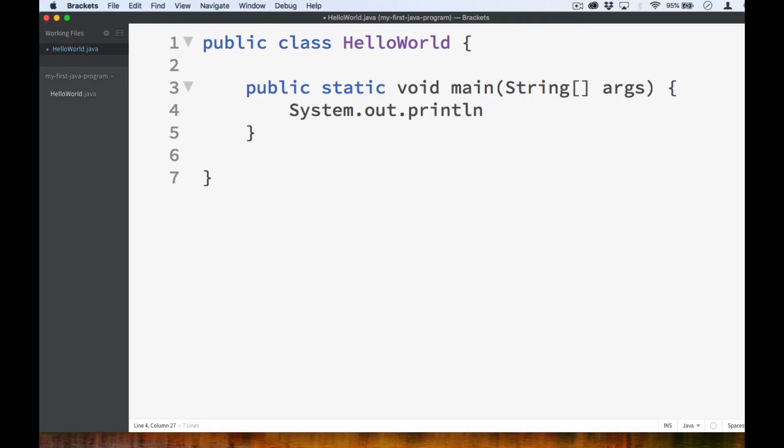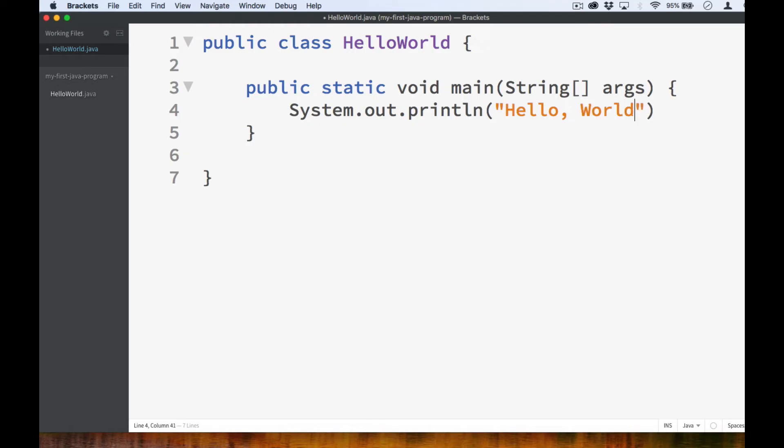Take note that the S in system is in uppercase. And then we add parentheses. And inside these parentheses, we type our string that says hello world. We place our string inside double quotes and we type in hello world. And then we end the statement with a semicolon.